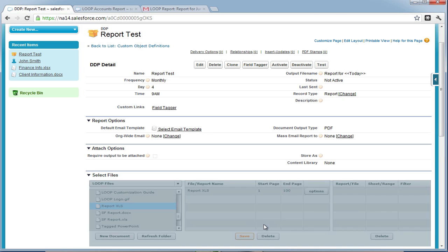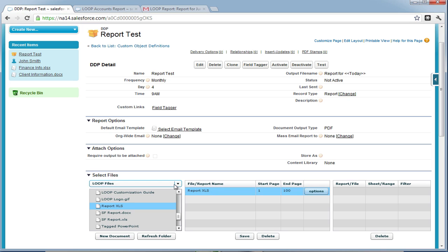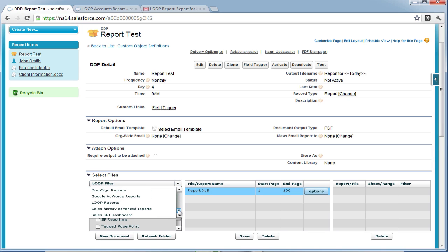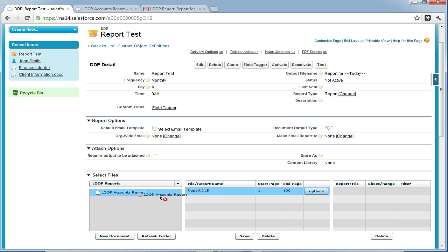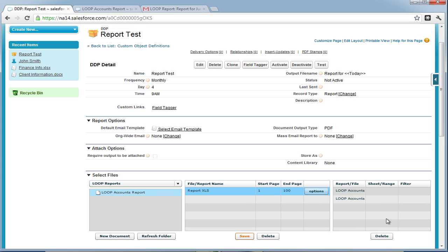From here, we can then highlight the document, and then choose the files drop down and select a report folder, and insert one or several reports to the far right grid and assign them to different sheets within the Excel document. In this case, we'll assign one report to sheet 2, and another report to sheet 3.